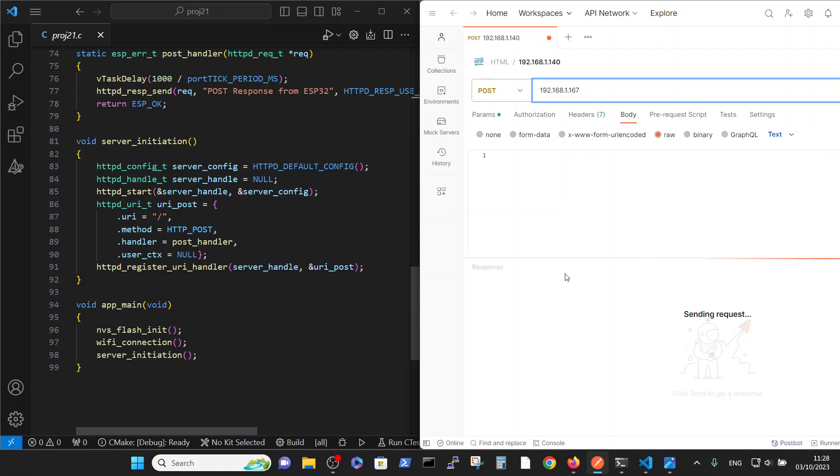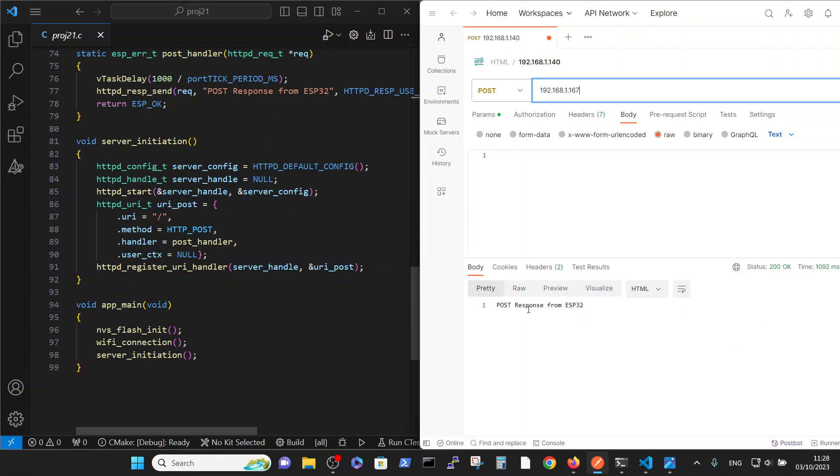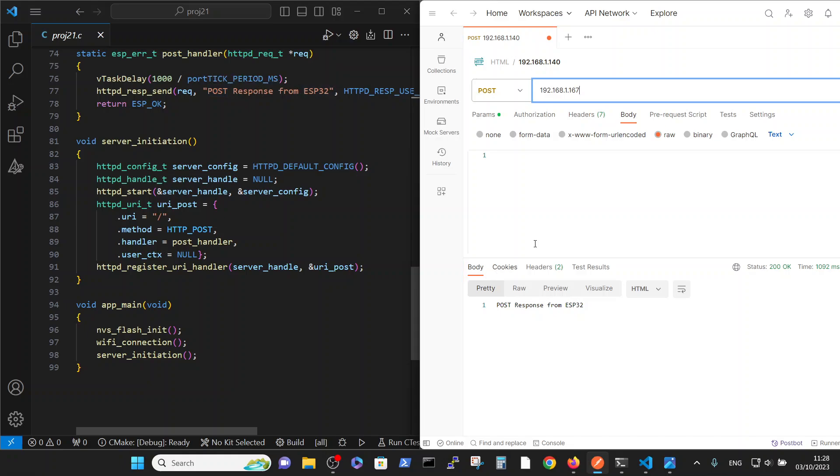I will send the POST command and you see POST response from ESP32, response from ESP32. This message was sent to the server. In that way we can check on this very basic example that all the hardware is working.